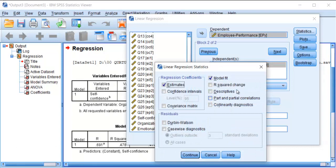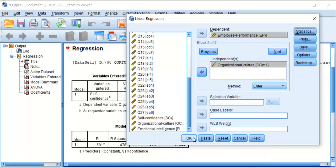The first model will be self-confidence and employee performance — that will be the computation of C path. Next we shall add organizational culture to the independent variable self-confidence, and then go to the statistics to request the R-squared change.